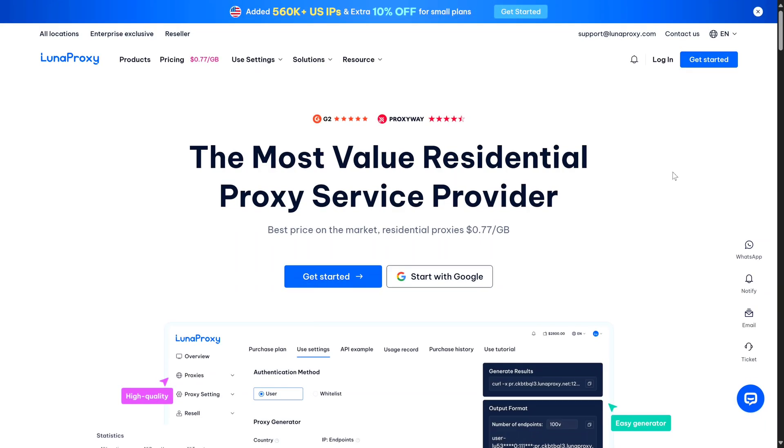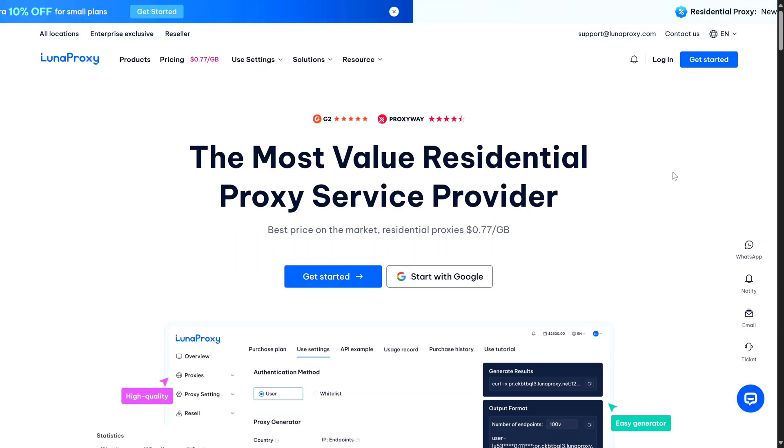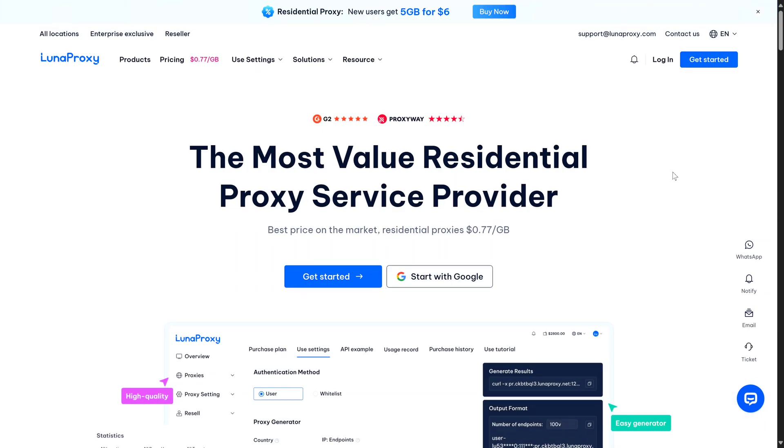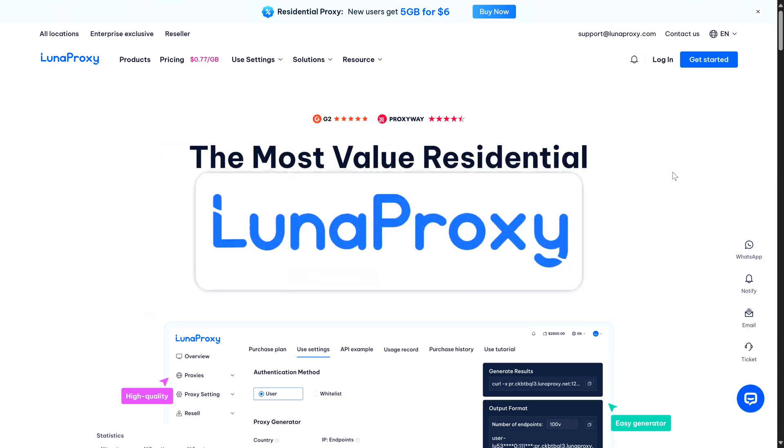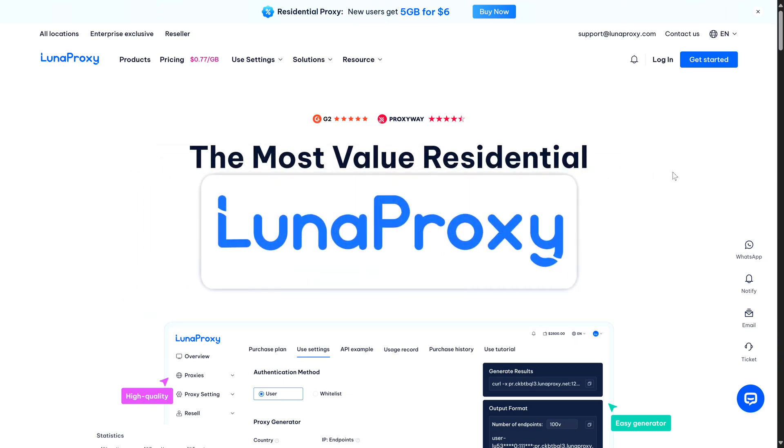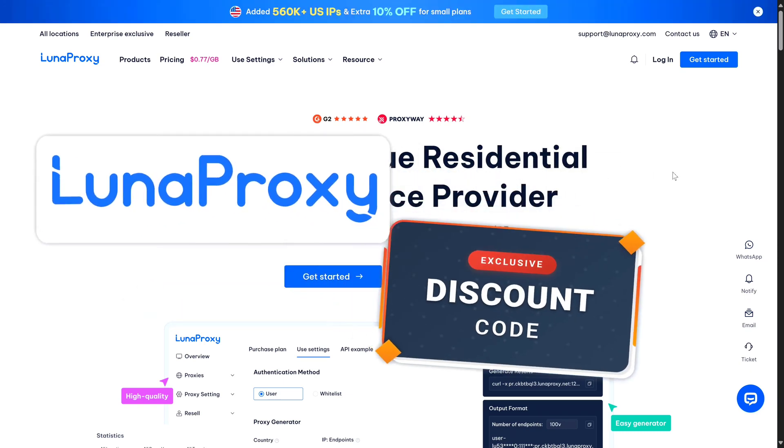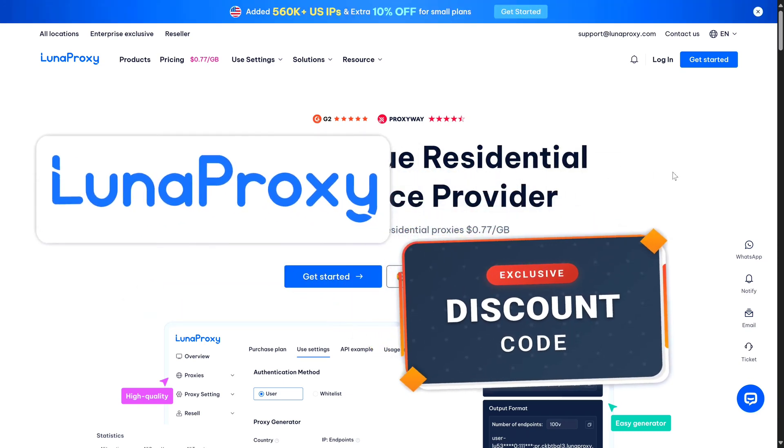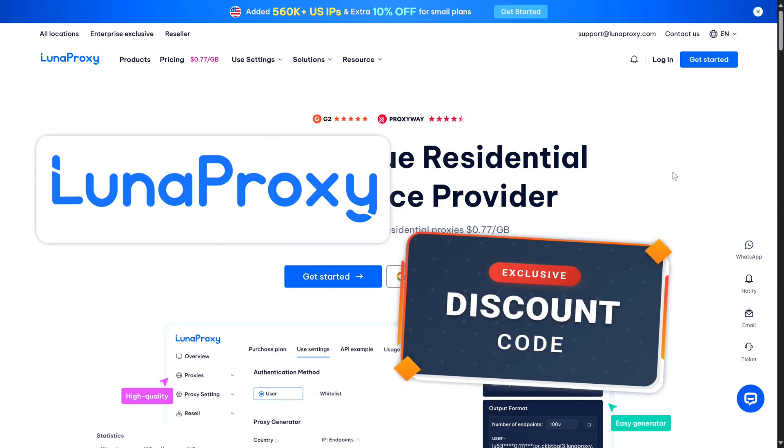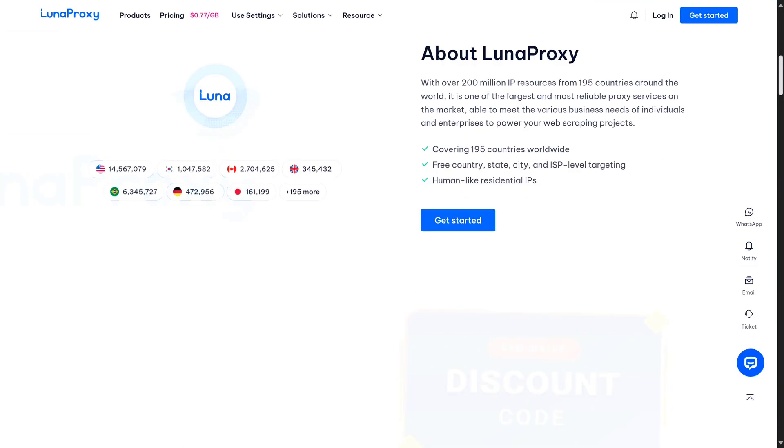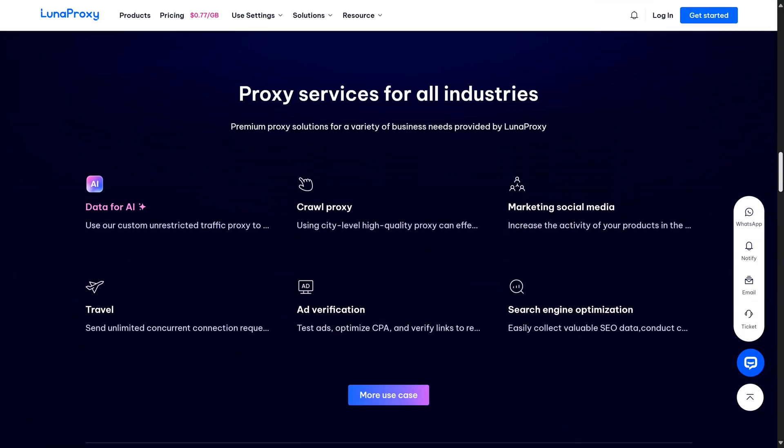Hey everyone, today I want to share something that's been working really well for my data collection and multi-account work. It's called Luna Proxy. Now I've been completely transparent here - they have given me a special discount code for you guys, and I also have one for the browser I will show you later.